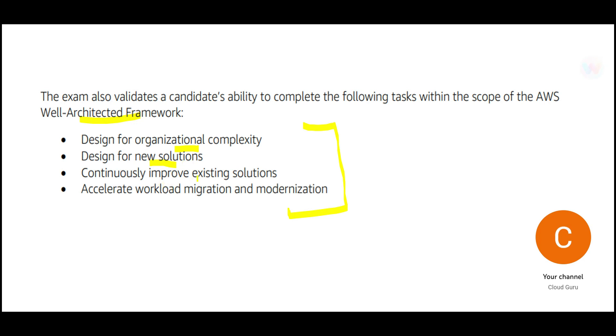You should be able to continuously improve the existing solutions. The existing solutions may not be truly relevant in today's time. So you may have to think about upgrade, patch, or replacing that feature with a new feature of AWS and so on.